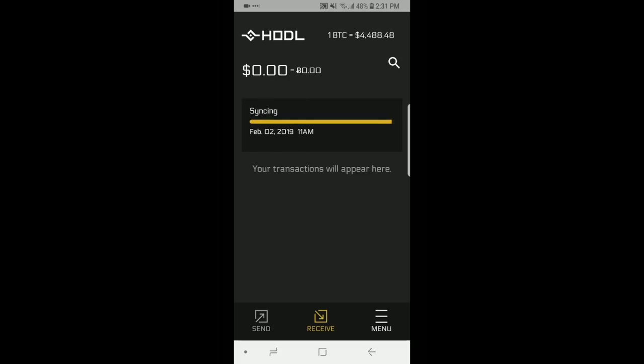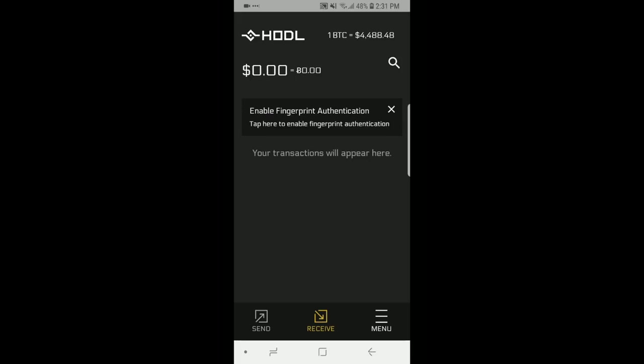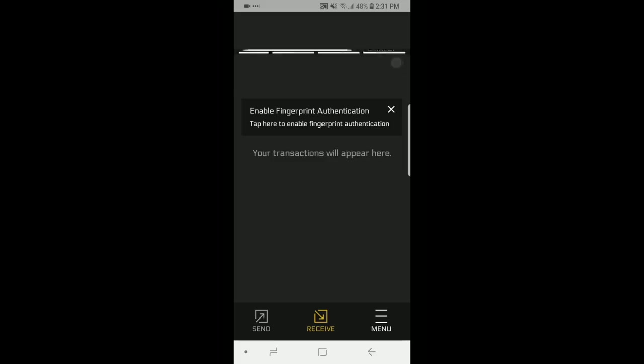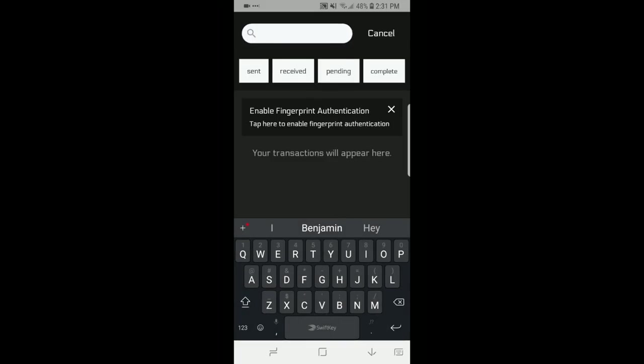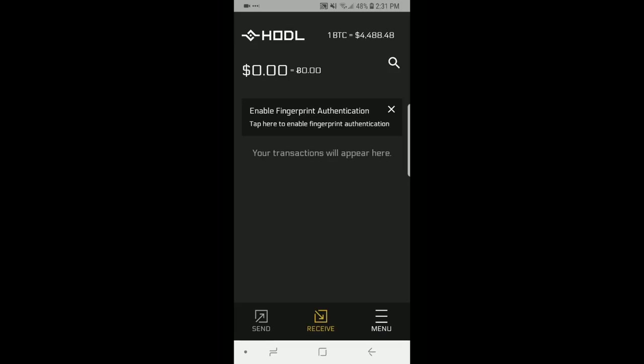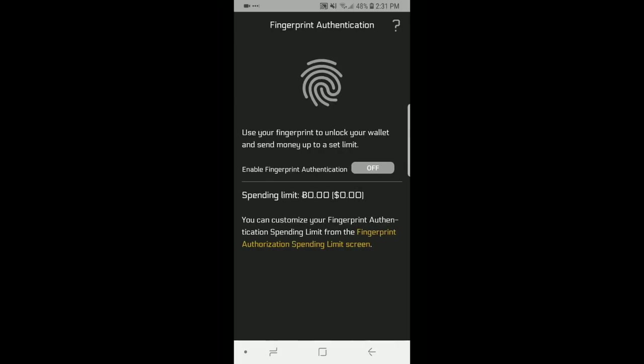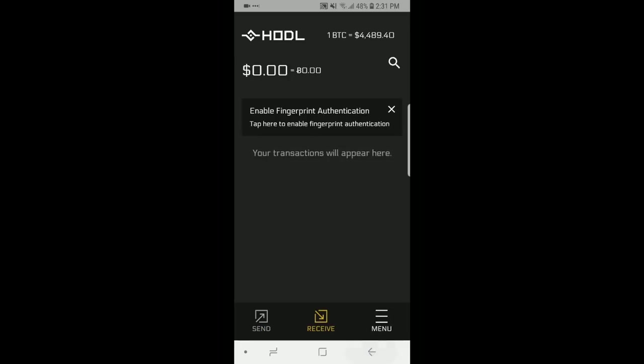Now while it's doing that up top you can see my balance. I have a balance of zero obviously but you can rotate between dollars and Bitcoin or whatever your local currency is. You can see the price of Bitcoin in the top right hand corner. There is a search bar here where you can search for sending, received, pending transactions, anything like that. You can see there's an option for fingerprint authentication that you can turn on and off. We're not going to use it for this video but the option is there.